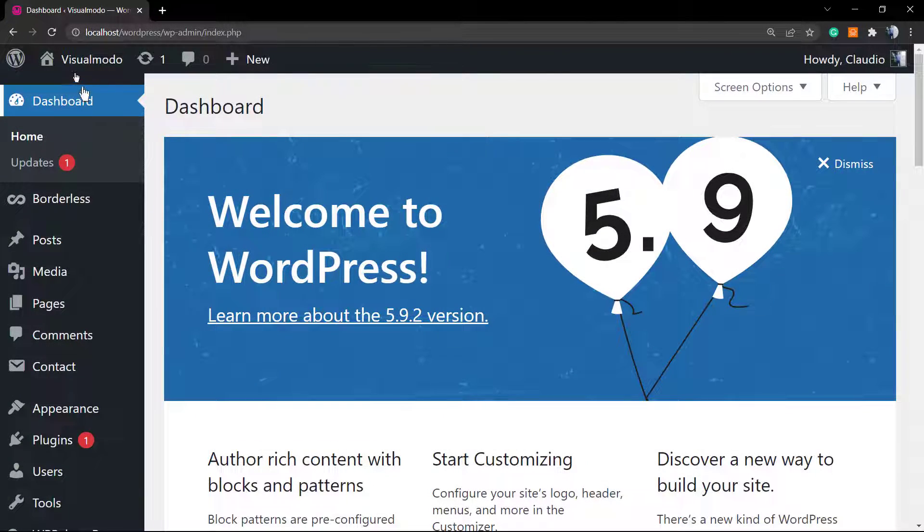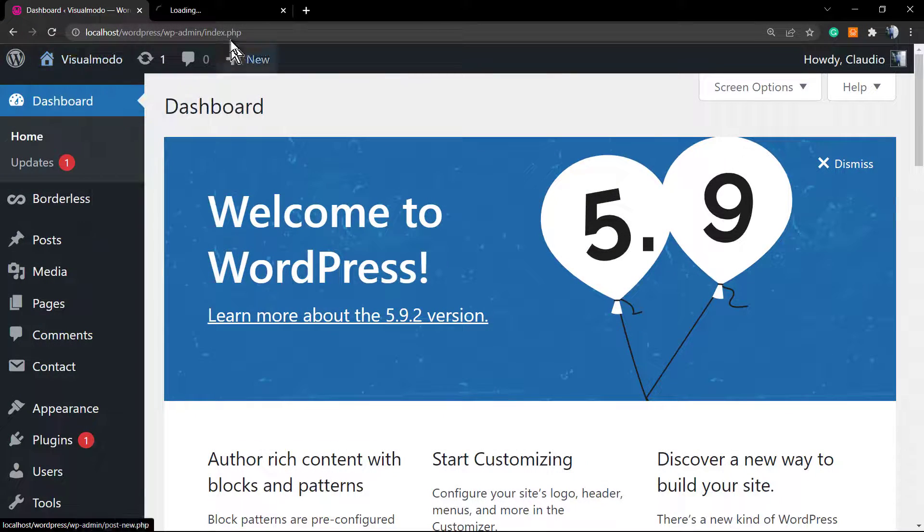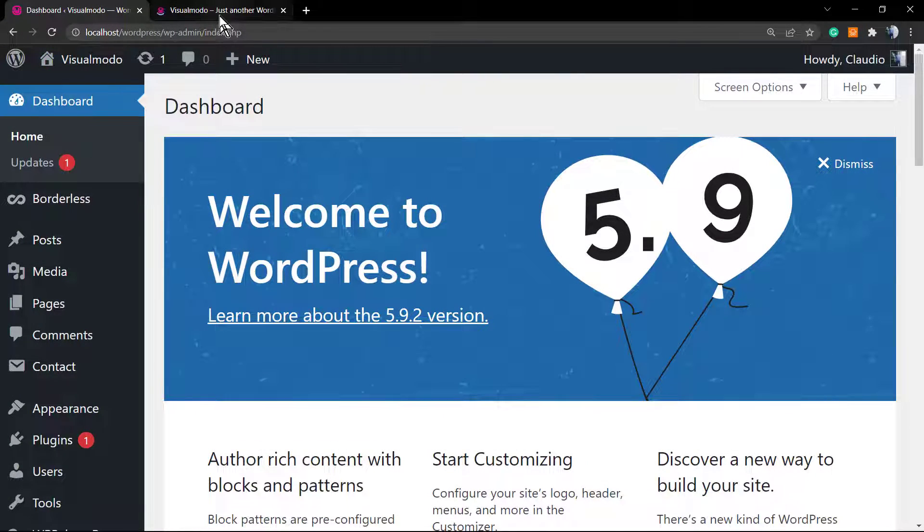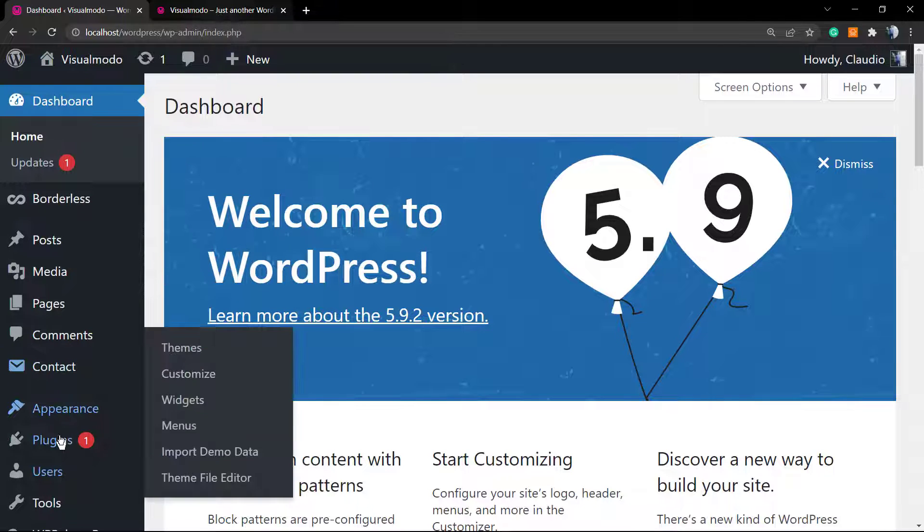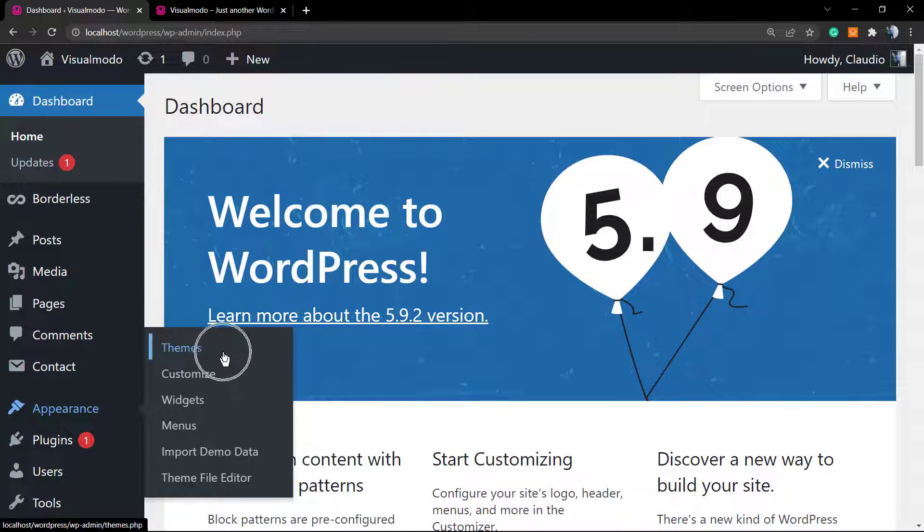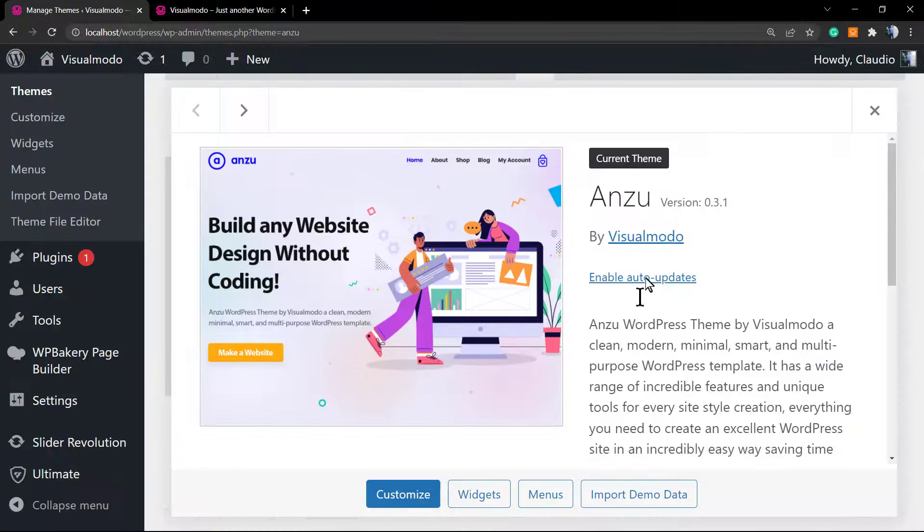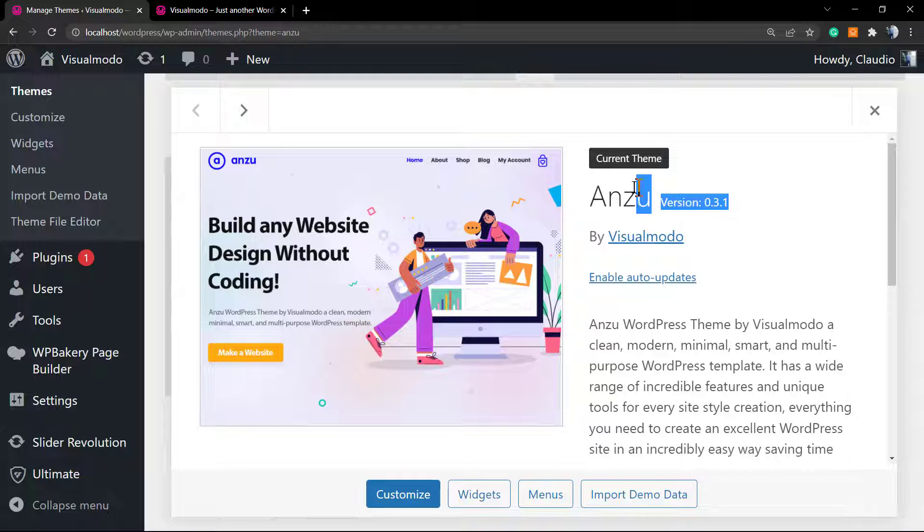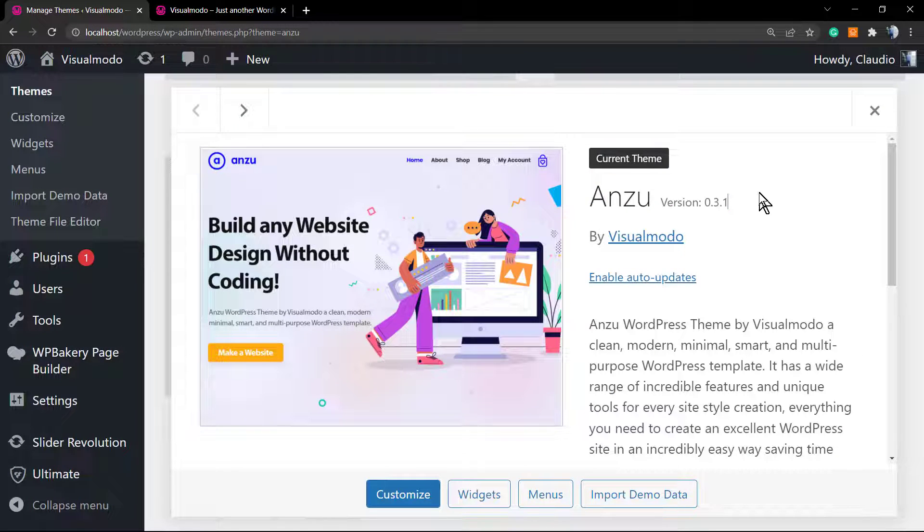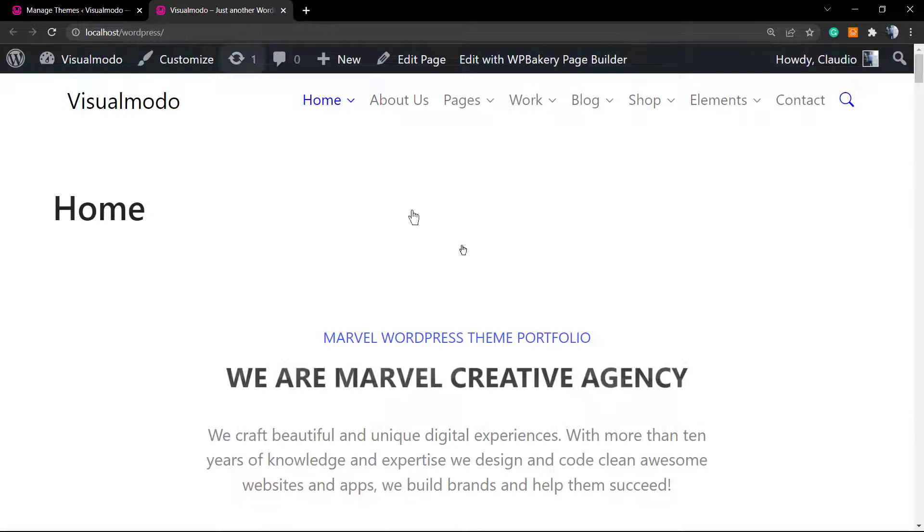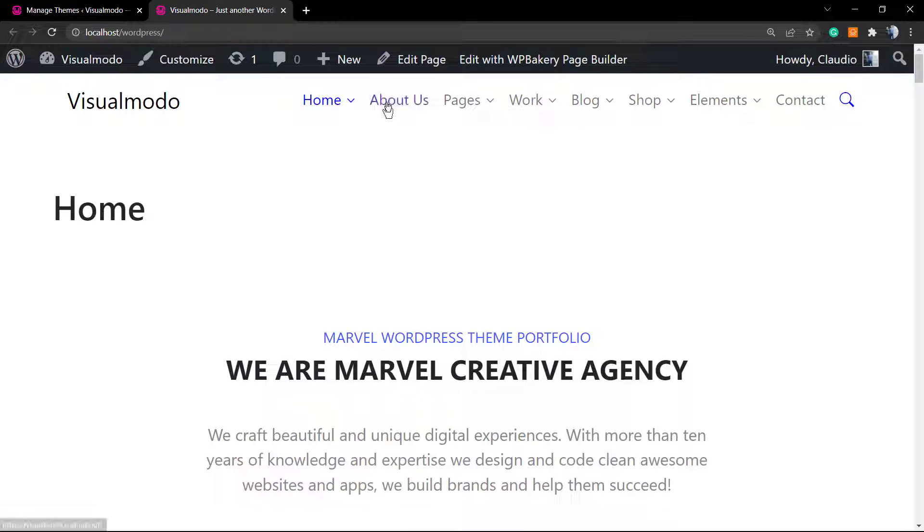What's up guys, here's Claudio from Visual Mode WordPress themes, and in today's video we're going to learn how to enable, disable, or customize the scroll to top option using the Enzu Visual Mode WordPress theme.